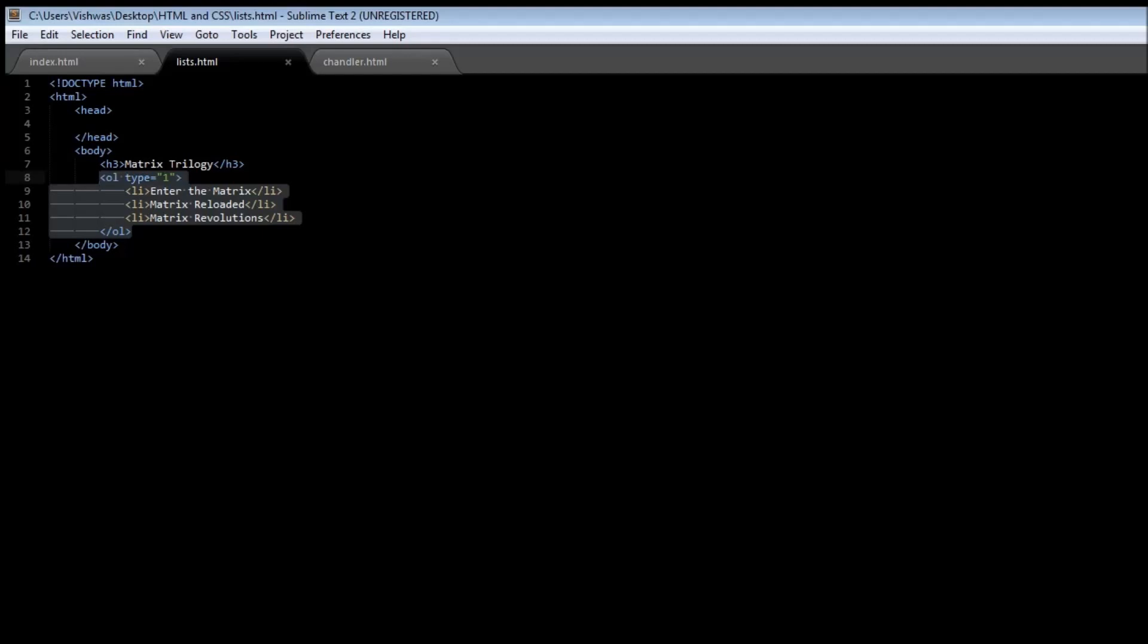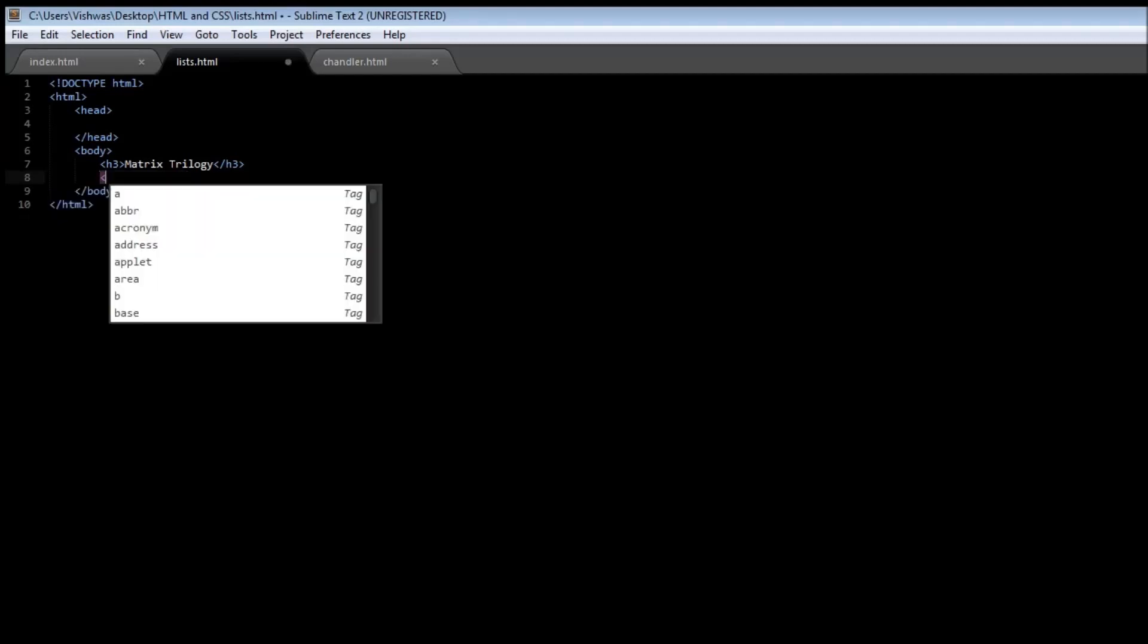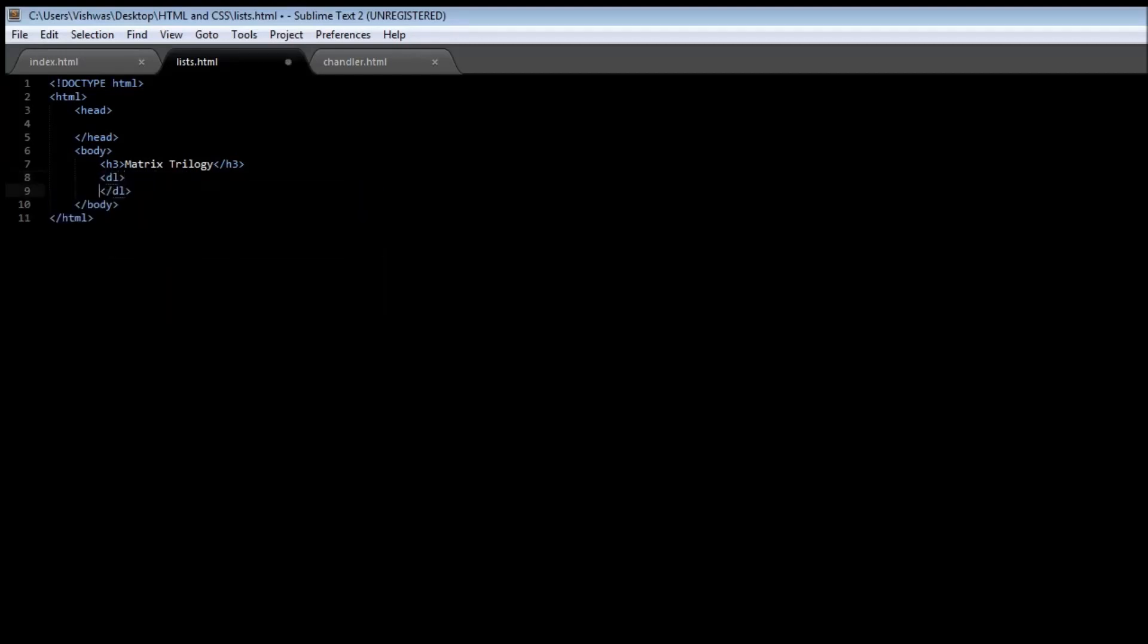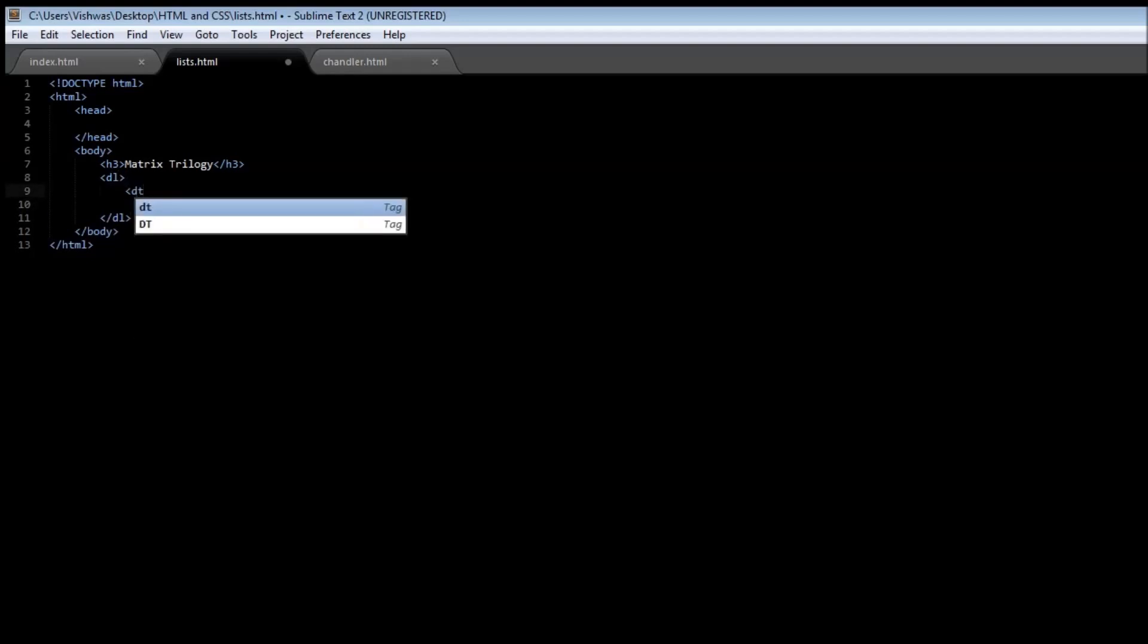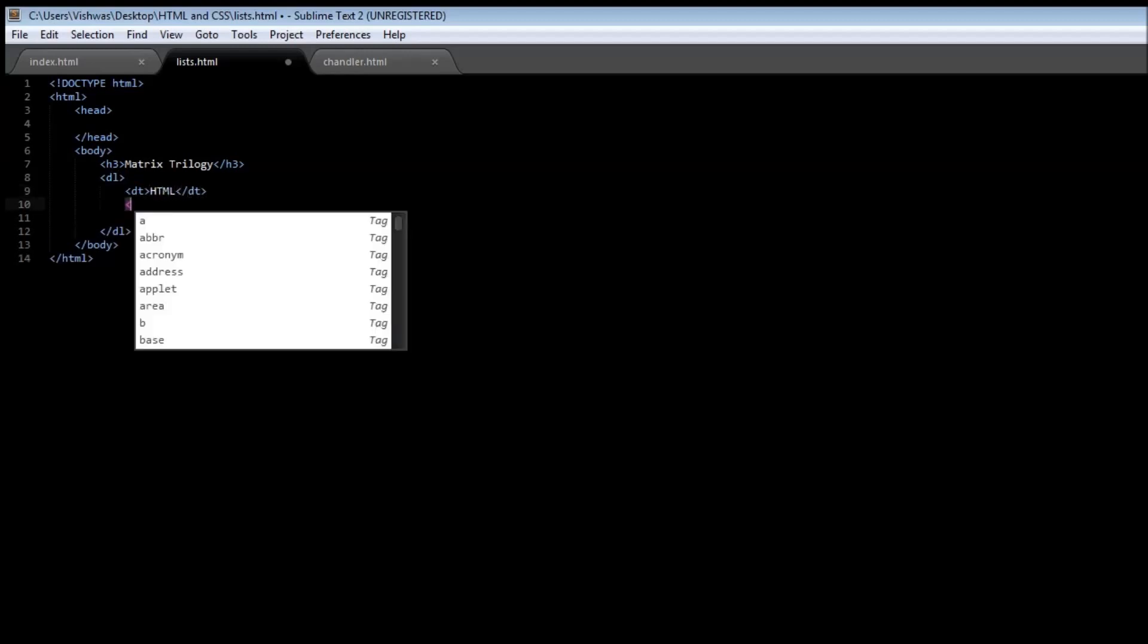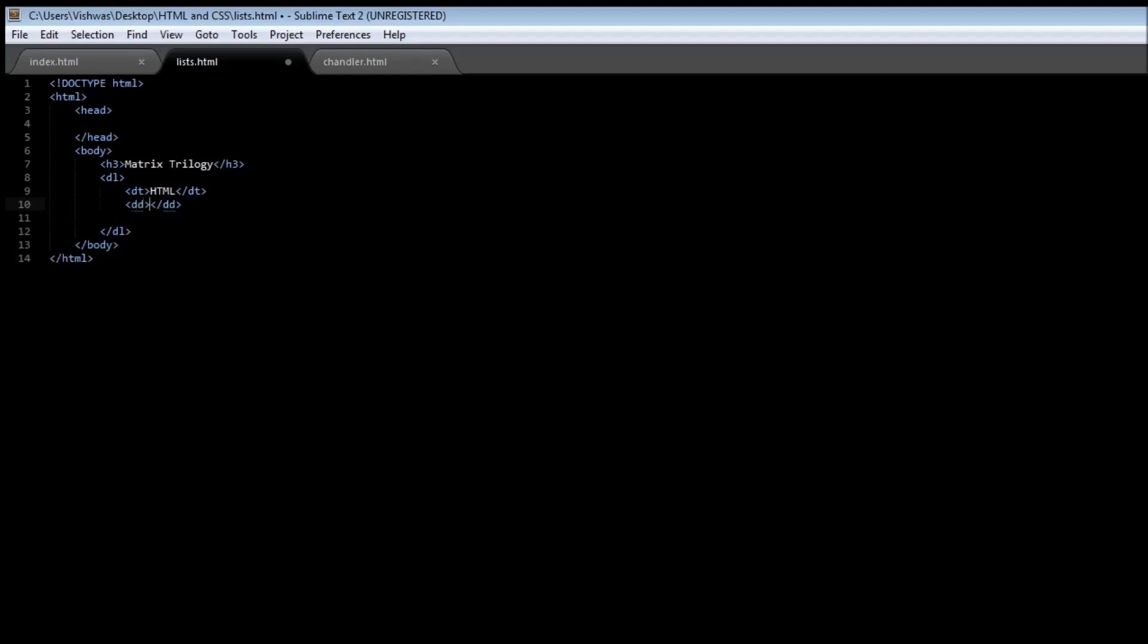The definition list is going to start with DL. Now, instead of using LI to list an item, we use a DT tag to specify the term. So let's say HTML. And then we use a DD tag to specify the definition. So let's say hypertext markup language.